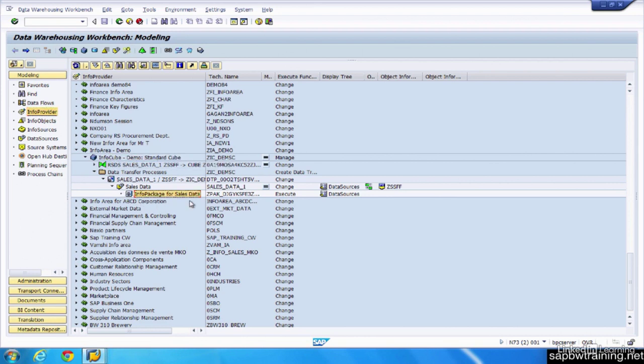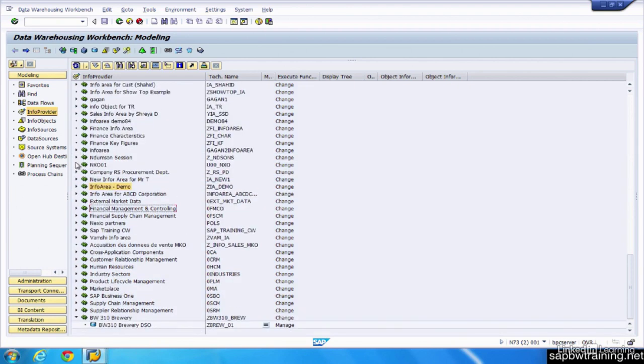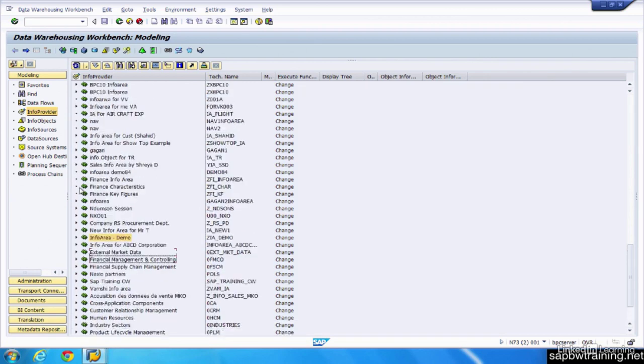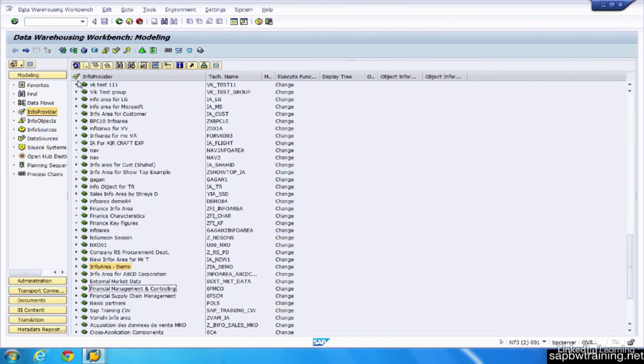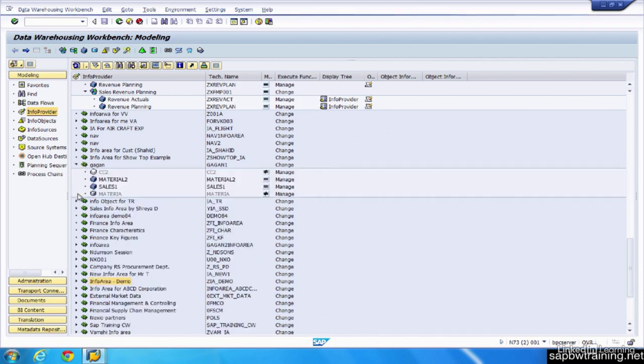You can see the different icons, the info package, the data source, the data transfer process, the transformation, and the InfoCube. And that hierarchy is similar to all these other development hierarchies. And the objects you use for your project are dependent on what your end result needs to be, how you want to stage that data and get it ready for reporting.